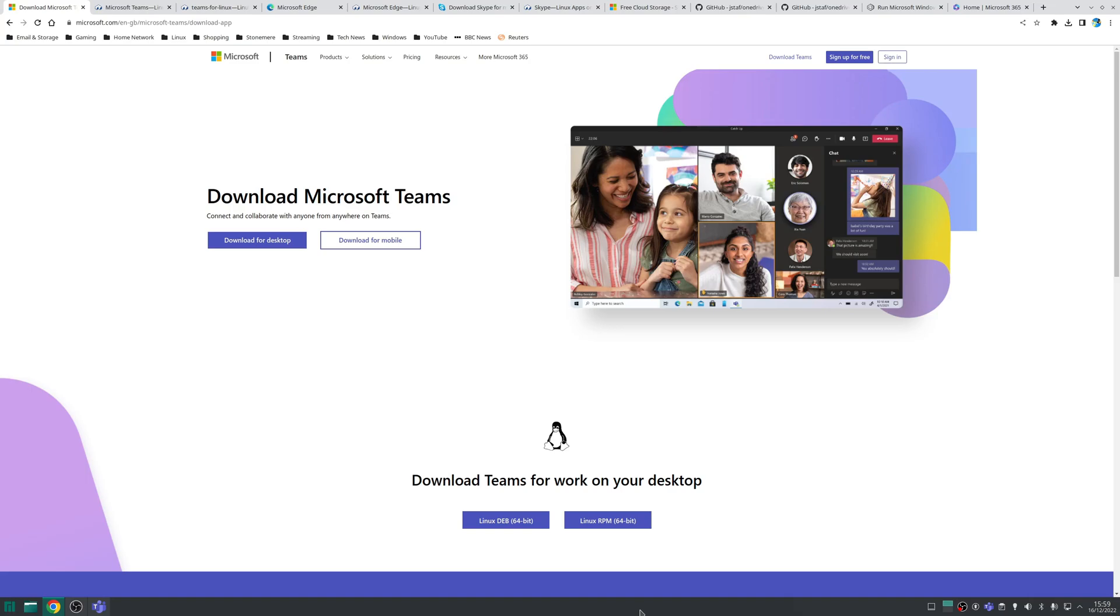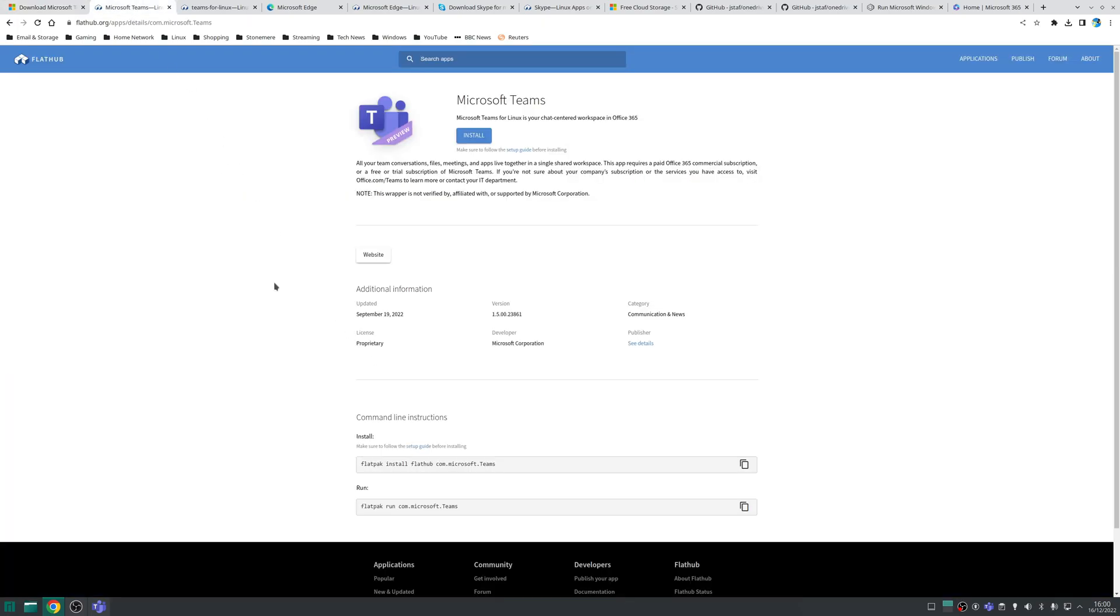So first on the list is Microsoft Teams which is available directly from Microsoft as a deb or RPM installation package and that covers your Ubuntus, your Fedoras and your OpenSUSE based distributions. Alternatively you can install Microsoft Teams as a flatpack.